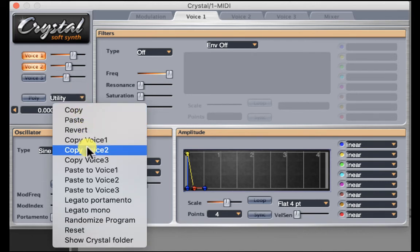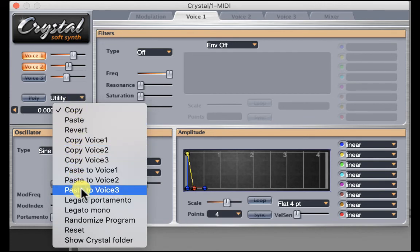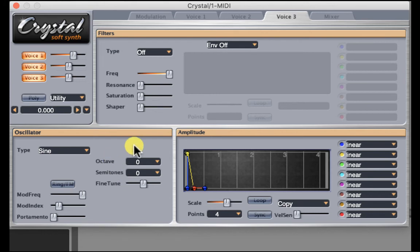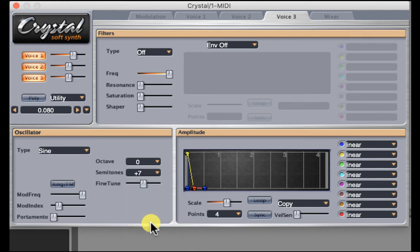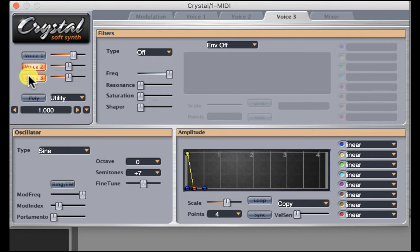Now let's copy Voice 2 and paste it to Voice 3. Let's take Voice 3 and instead of moving it by octave up or down, we're going to move it by semitones. Semitones, as we know, are half steps. So in order to get a perfect fifth, that would be seven semitones above the original — so plus seven is going to give us a perfect fifth. I'm going to solo this one voice so you can hear. And then the original is this. And together. And let's add in the bass note. There you have a very simple way of using three oscillators, the amplitude envelope, and transpositions of various oscillators to get interesting patches.